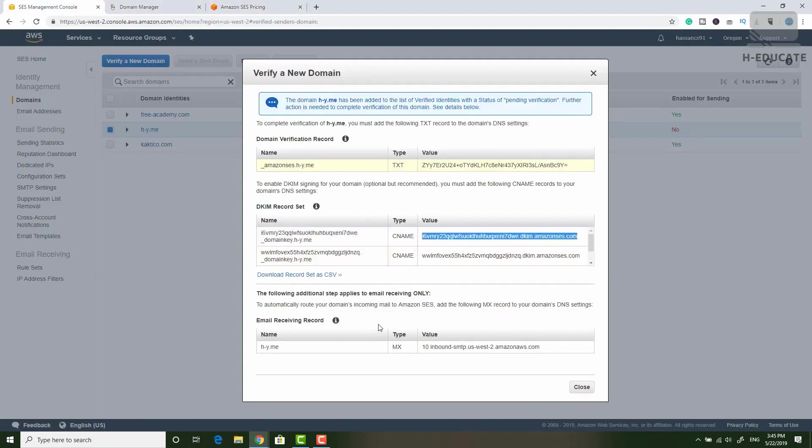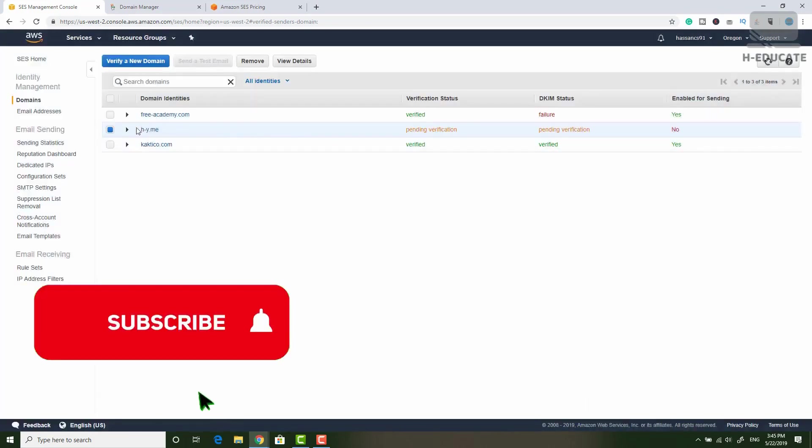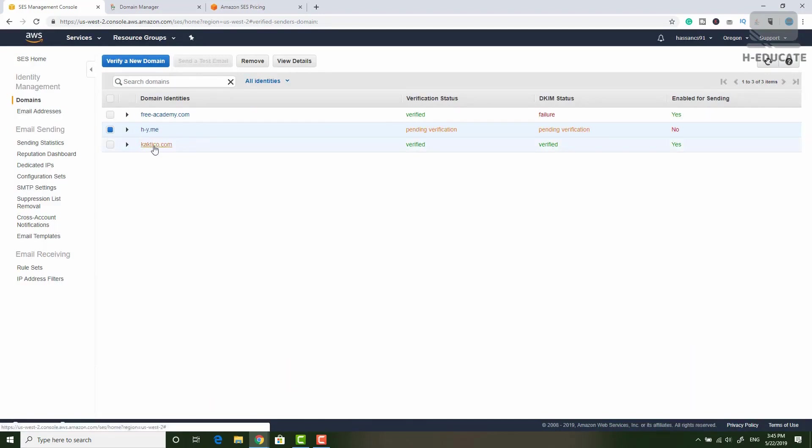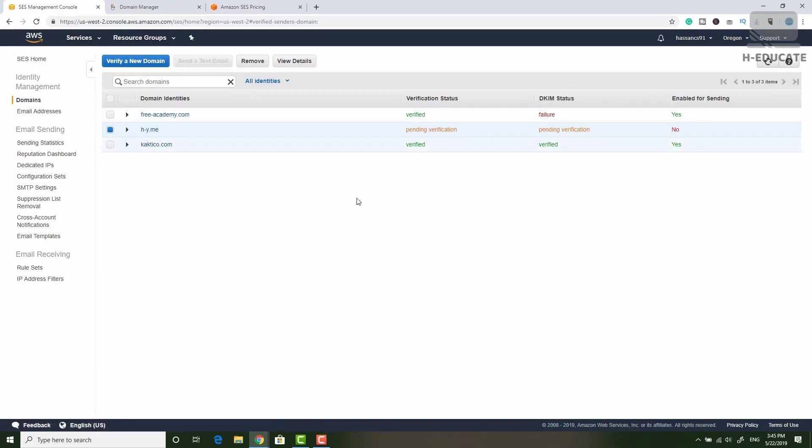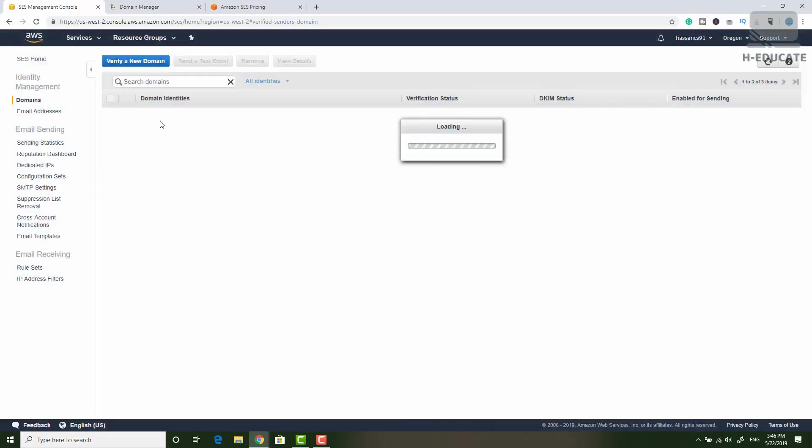Copy this value and paste it here in the same way and do this for all records. We have here three records and if you want to set the MX record also you can set it here. The MX is the email server record for your domain. After you set this, simply click close and your domain will be verified soon. I did this before for my domain. You can see this sample domain cactico.com. The verification is verified. The DKIM is verified and it's enabled for sending. You need to add your domain and wait maybe for 20 minutes to half an hour so Amazon will verify your domain.